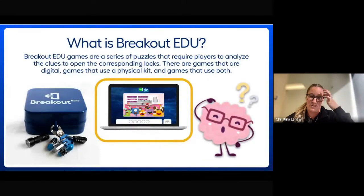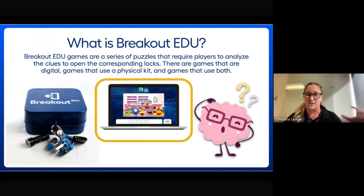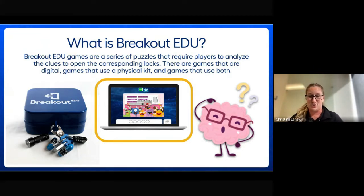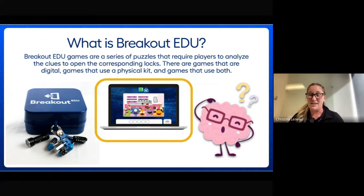So what is Breakout EDU? There are two options. There are Breakout EDU kits — we don't have those in the district anymore, they are at sites — so if your site has a breakout kit you can use that. Otherwise, we're really focusing on the digital Breakout EDU. Everything we're doing today is all digital, and it is essentially an escape room for your students.